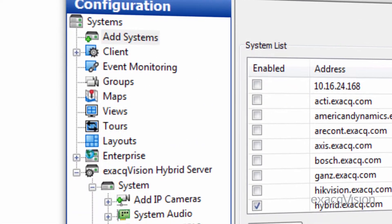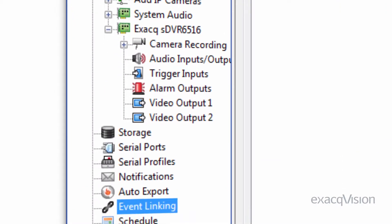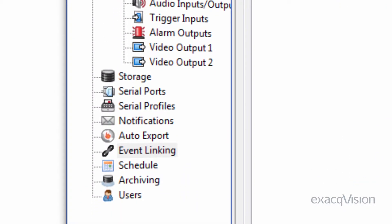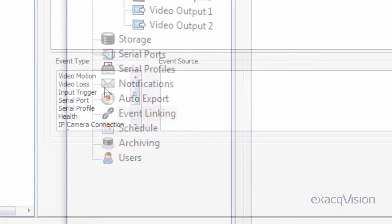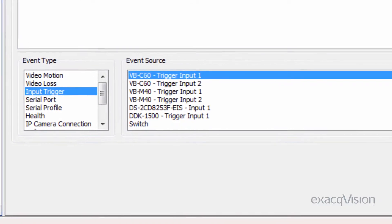These outputs can then be triggered to their alarm state by various event types through event linking, such as trigger inputs or motion detection.